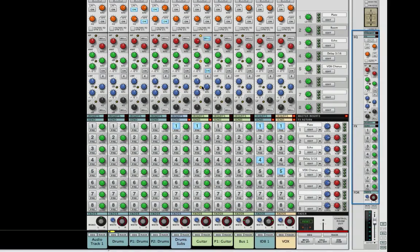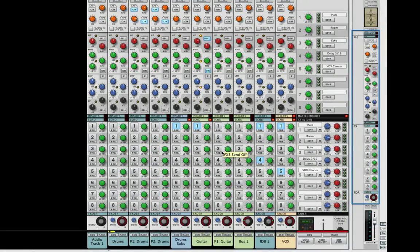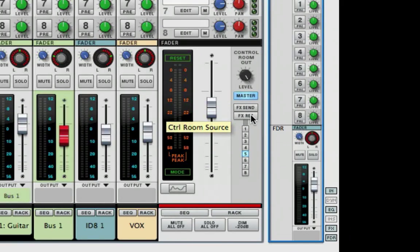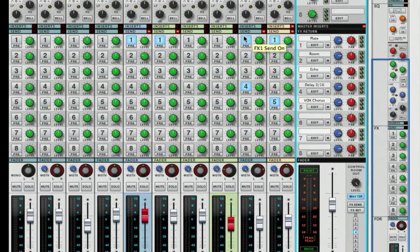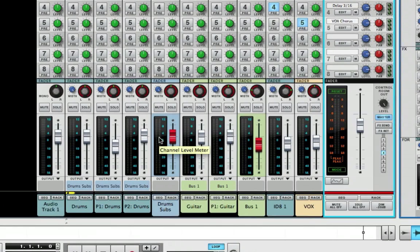Welcome to another session from LearnReason.com. My name is Matt and in this session we're going to go over the FX sends and return sections of the SSL virtual mixer, the control room section with the FX send and return buttons, how they work and what they're for. We'll also go over the eight correlating buttons, the pre and post switch, and revisit the gain staging from the last video.